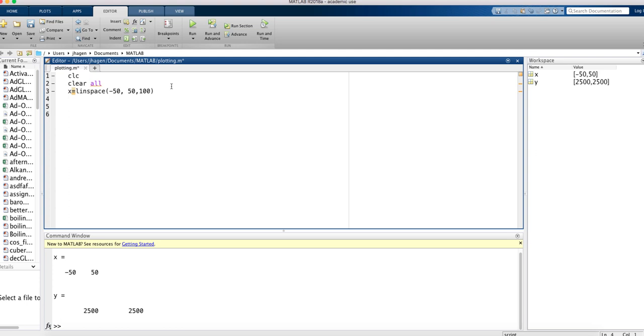Now we're going to generate our Y values. We said Y is going to be the square of X. Now it's tempting, but wrong, to do it this way. Because remember, X is a vector. So when we say Y is the square of X, MATLAB thinks that we want to do some kind of vector multiplication here. That's not what we want. We want to square each individual element of X one by one.